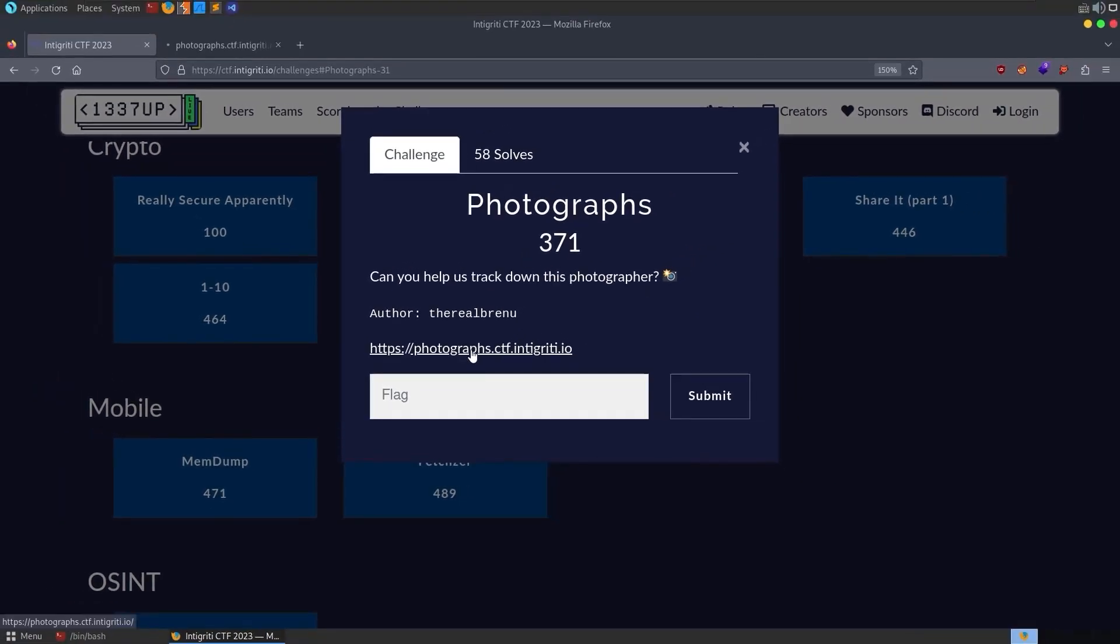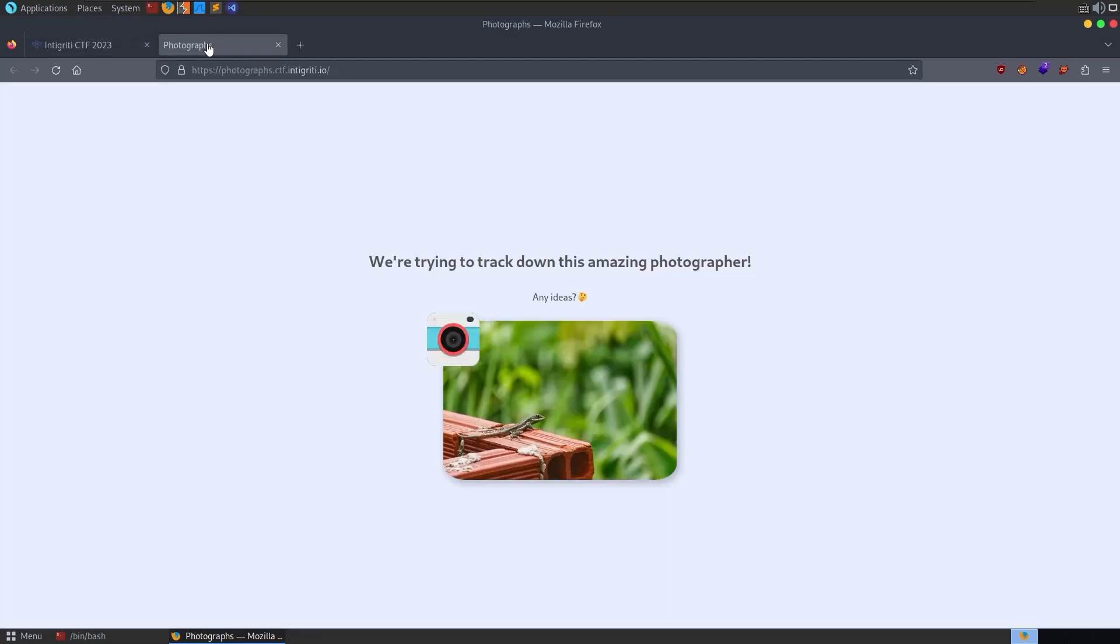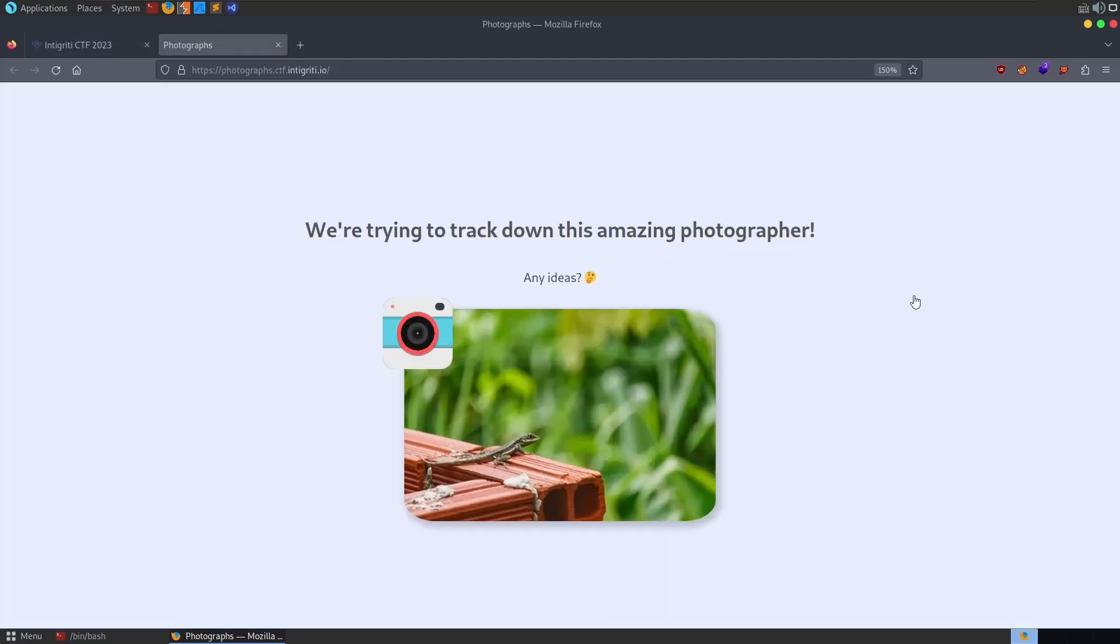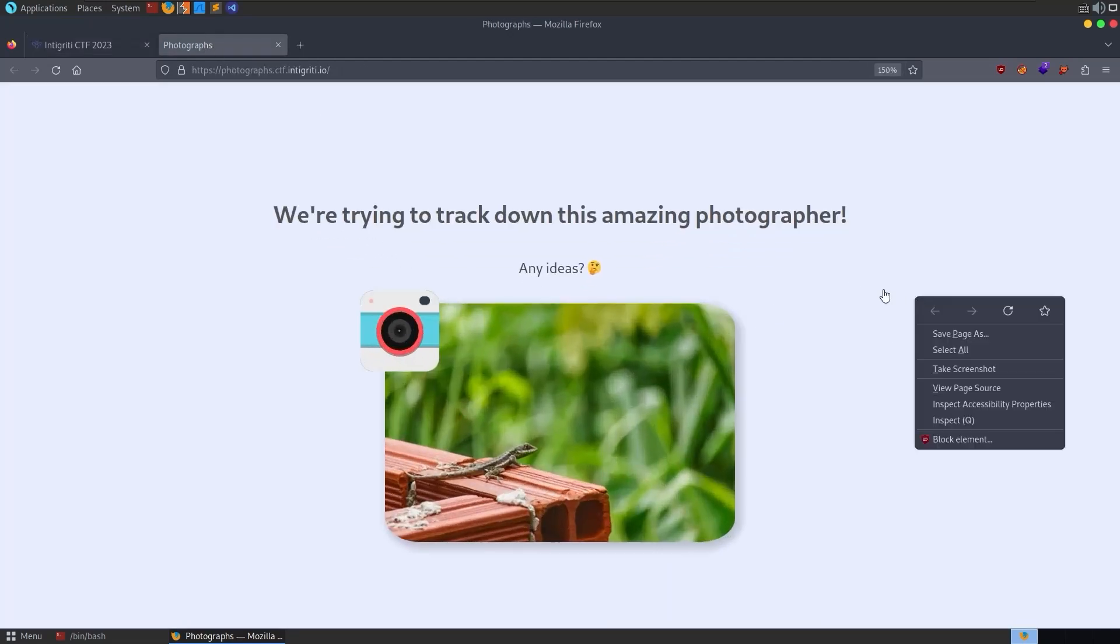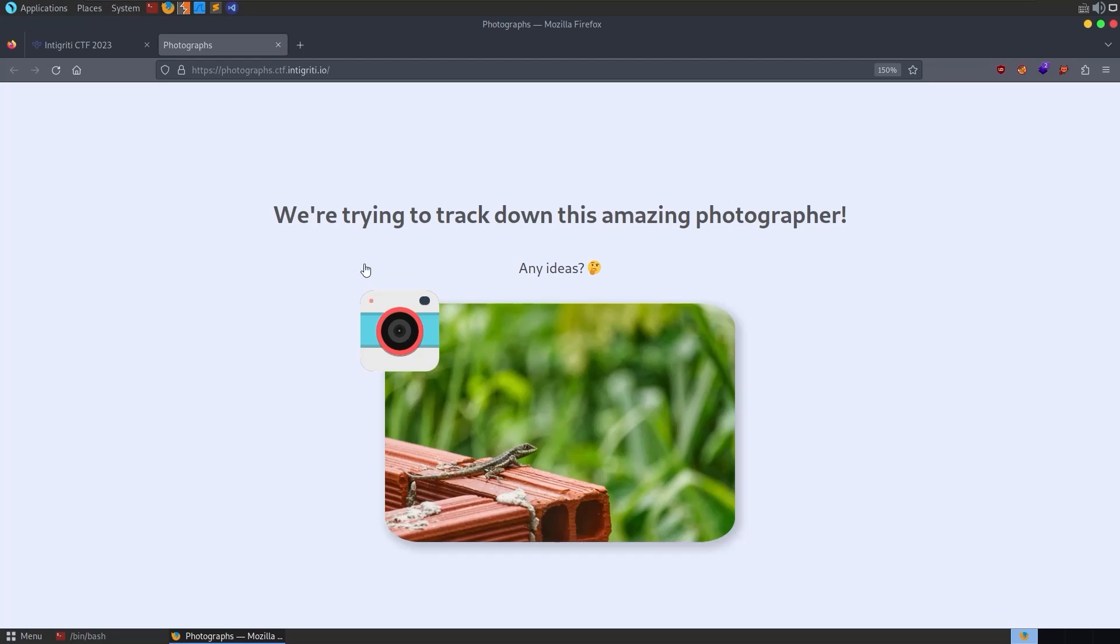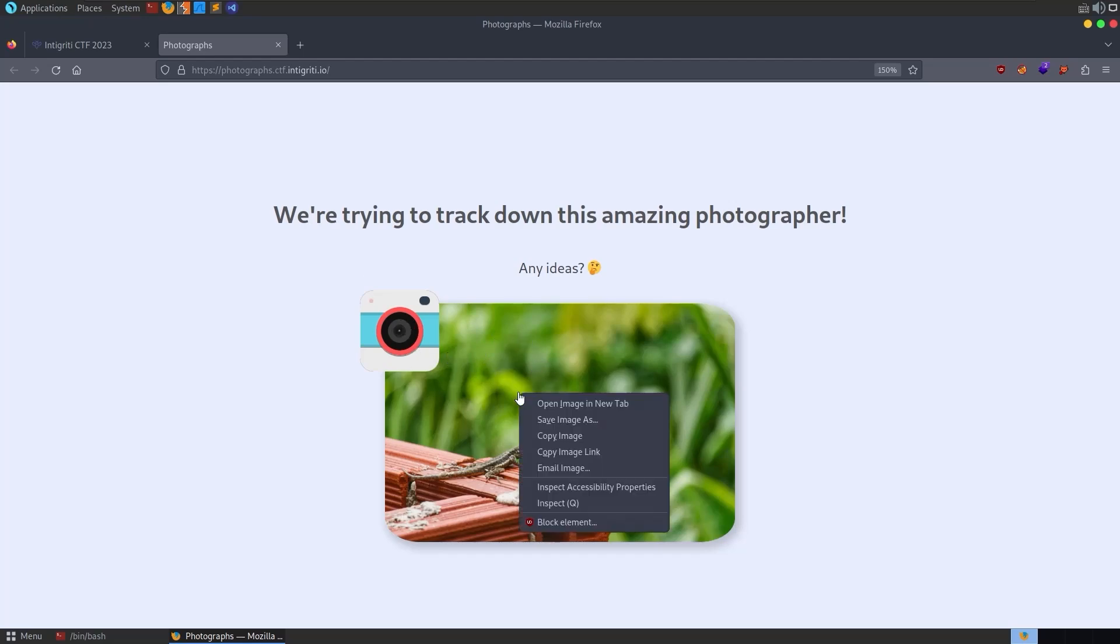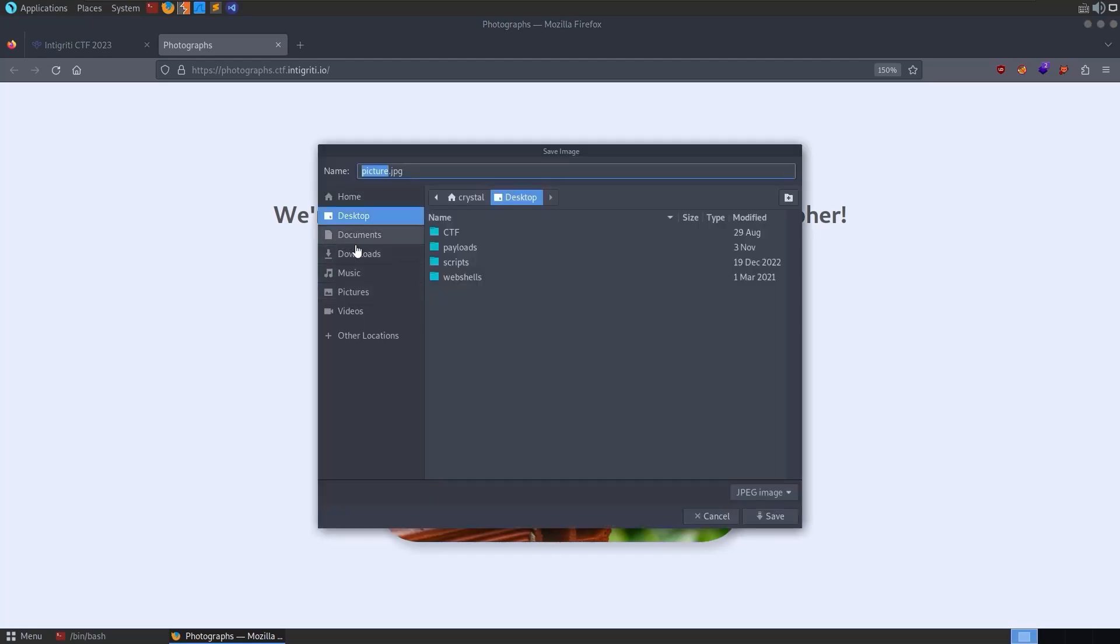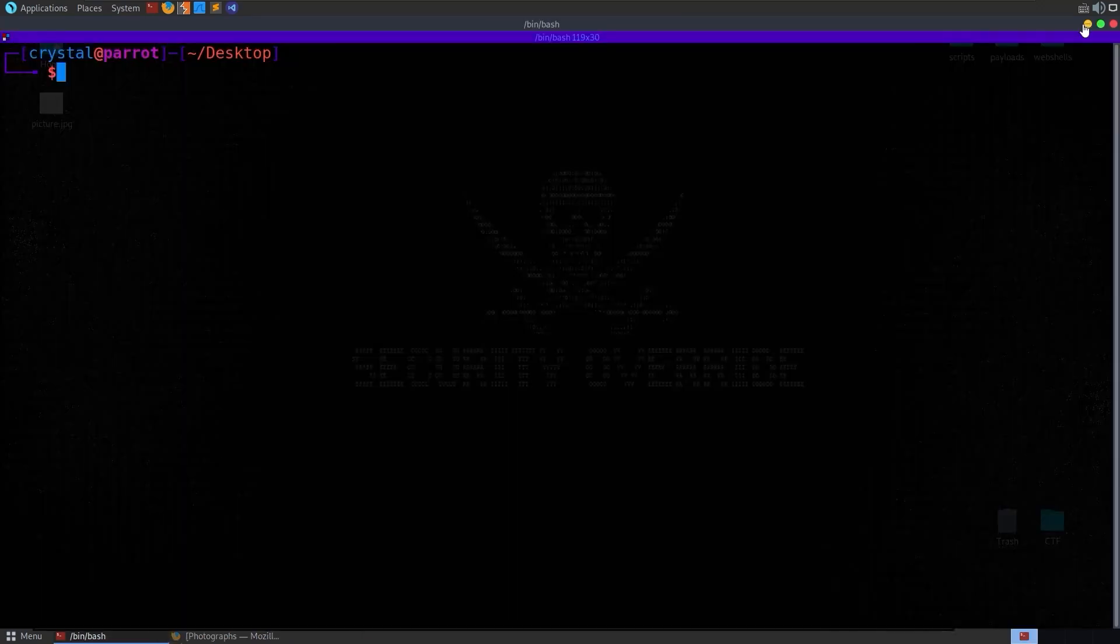We'll start by opening up the link, photographs.ctf.integrity.io, and there's not much to look at here. Maybe you'll check the source code of the website, but actually we're interested in this image, so I'm going to save this to the desktop.